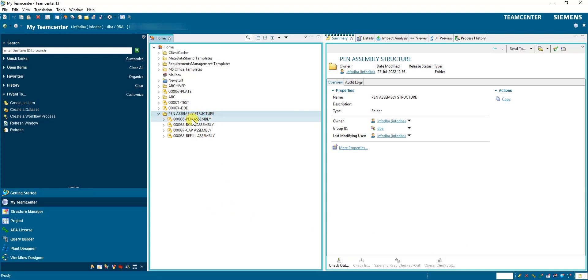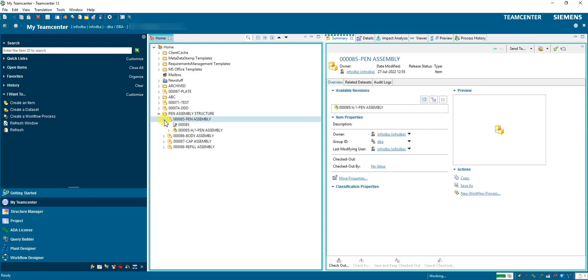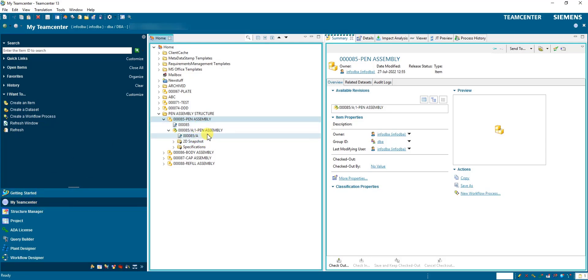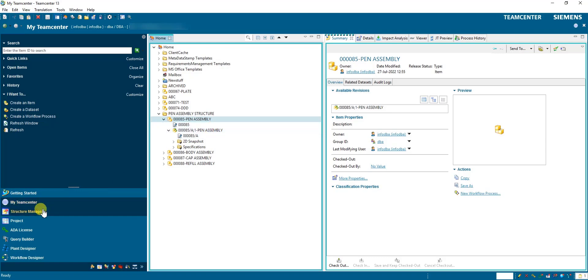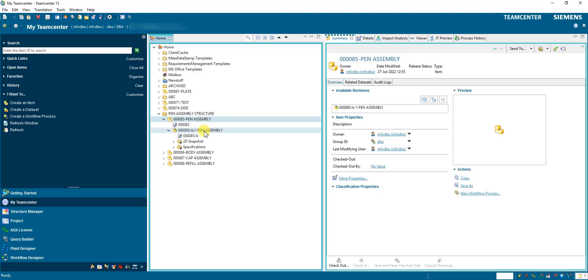Now we need to open this item revision we created in Teamcenter in the Structure Manager. There are two ways to open it. The standard process is to always try to send the item revision to the Structure Manager — we can send this item revision using that method.